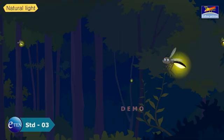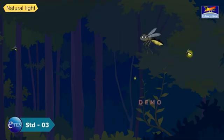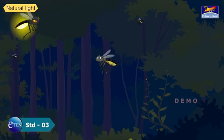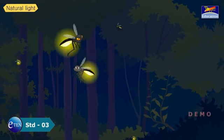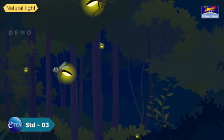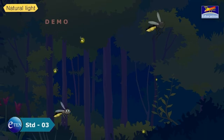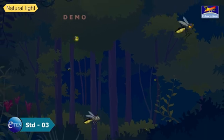Some animals also emit their own light, such as glowworms, fireflies, and some fish.